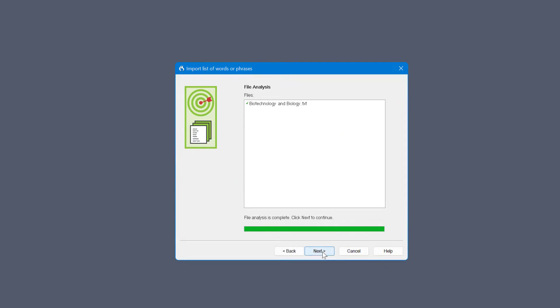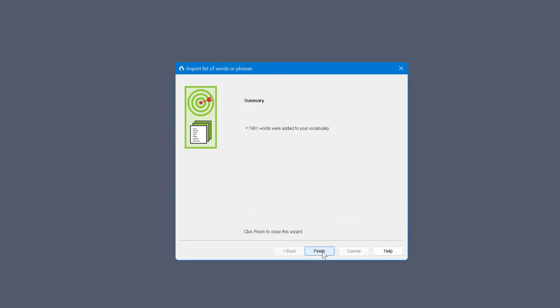I'm going to click next and there it goes. That is 1,981 words. Click finish and it's as simple as that to do.